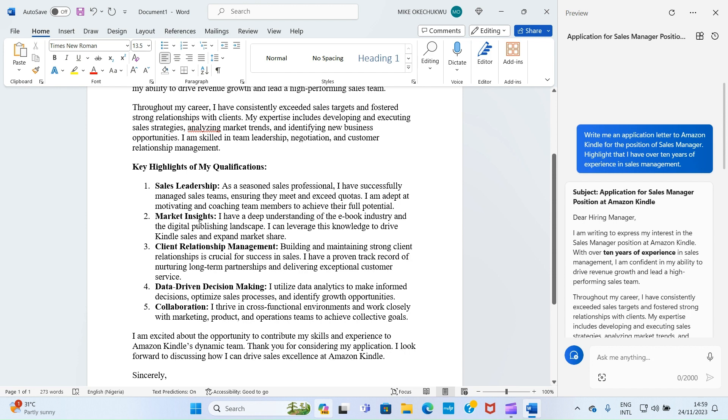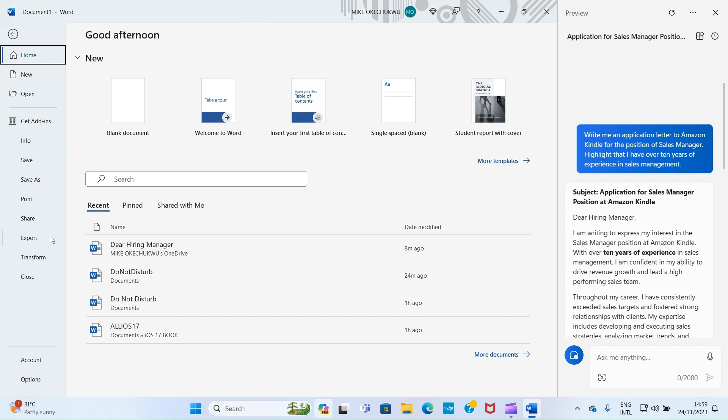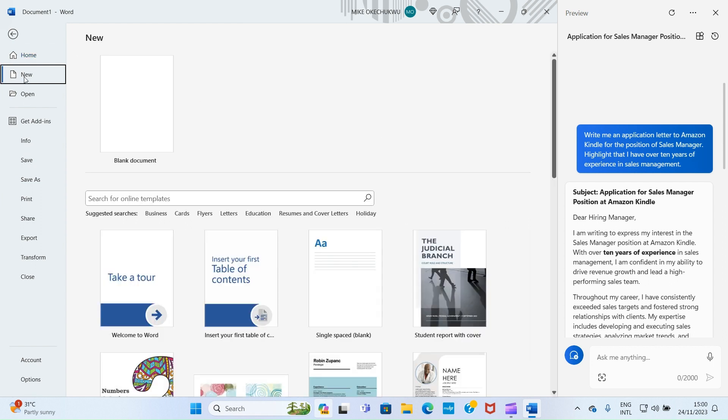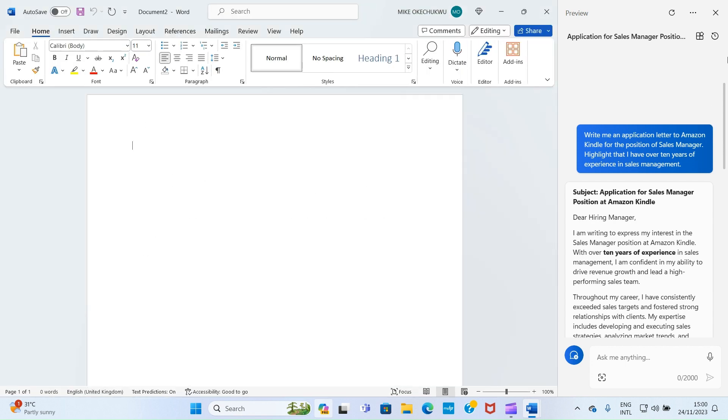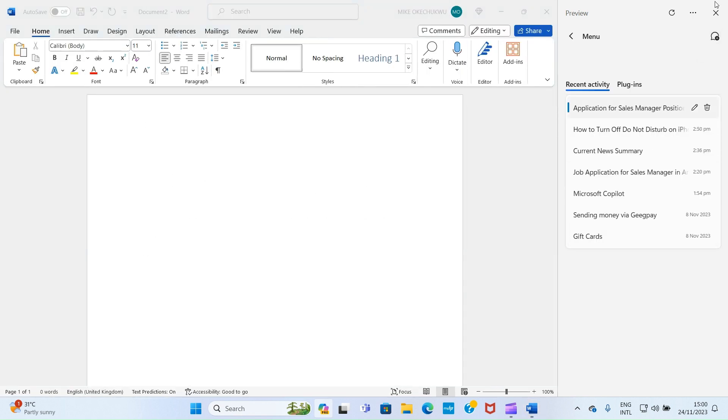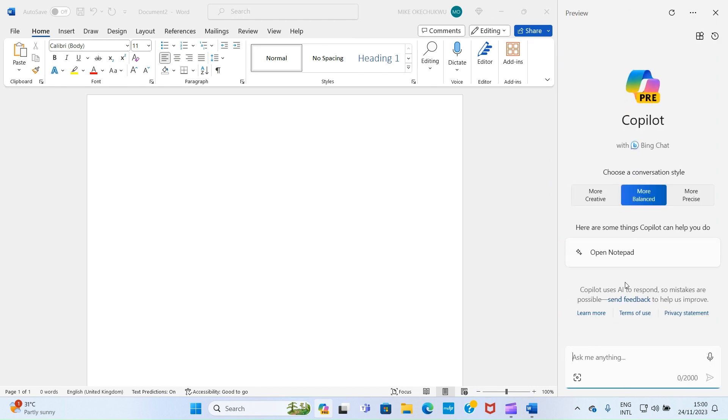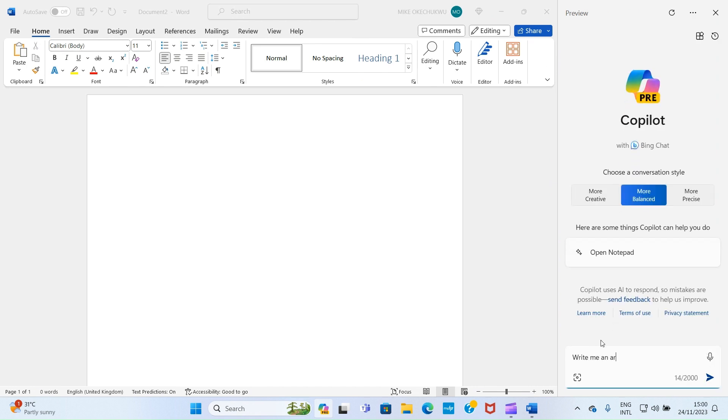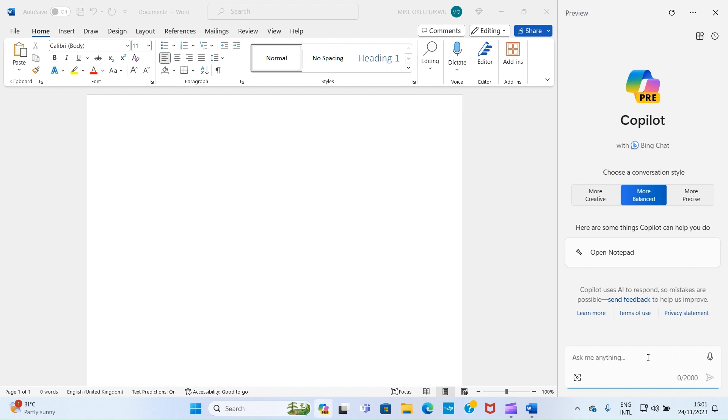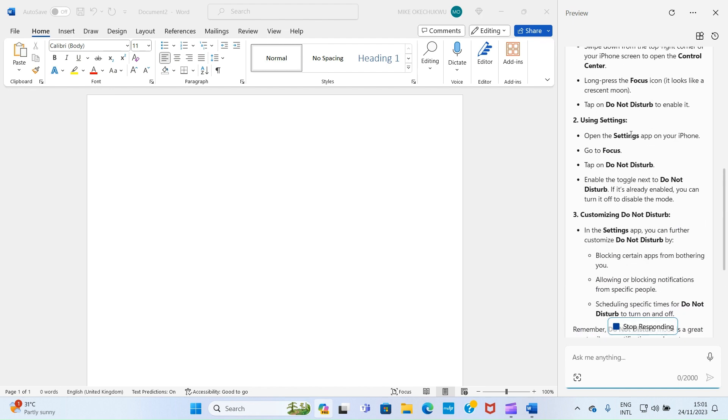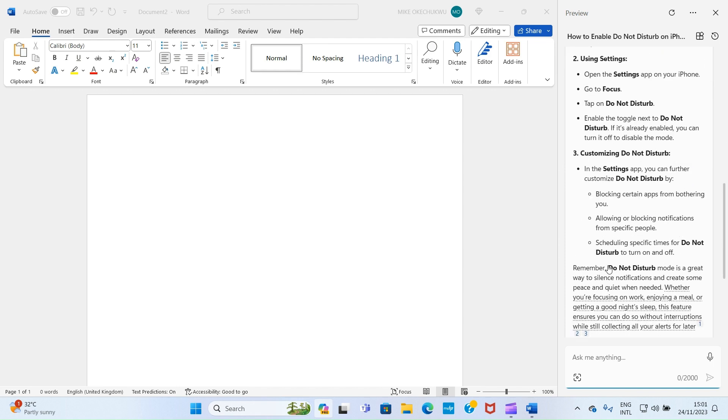All right, let's experiment with another prompt. In this prompt I want Copilot to create an article for me on how to stop Do Not Disturb on iPhone. You will see how it's going to do that within a short time. So let's refresh this, and then give it another work for it to do for us. Here is my prompt: write me an article on how to enable Do Not Disturb on iPhone. After that, press enter key. You can see it has returned the results. It says, here is a comprehensive guide on how to enable Do Not Disturb mode on your iPhone using control center.